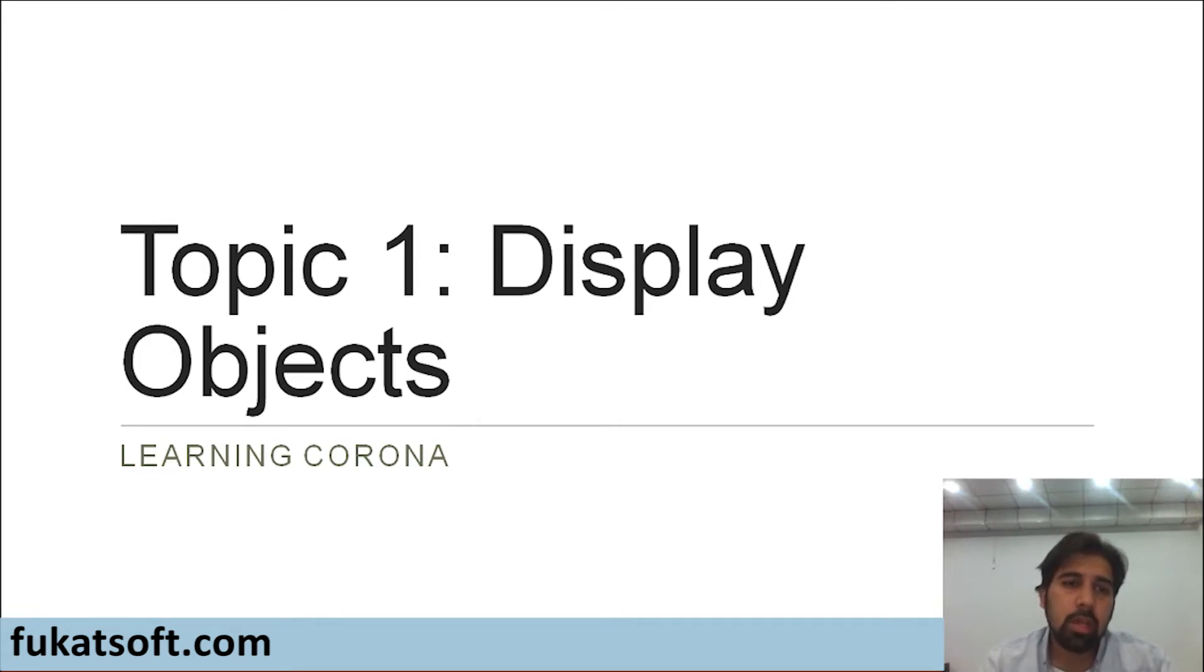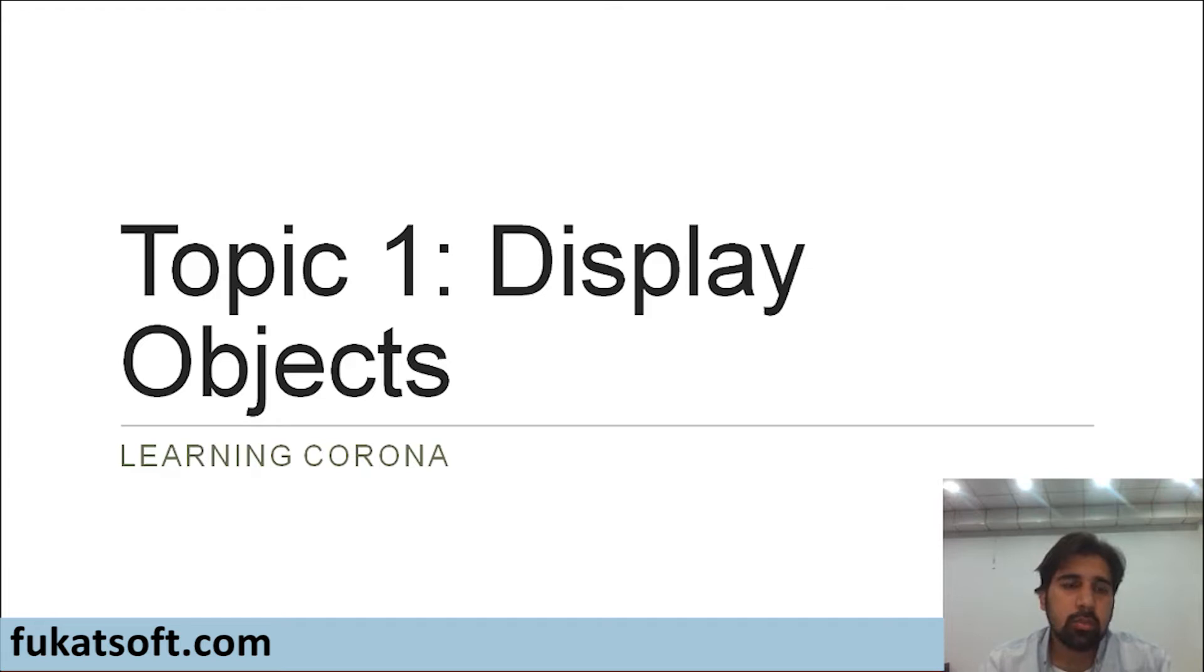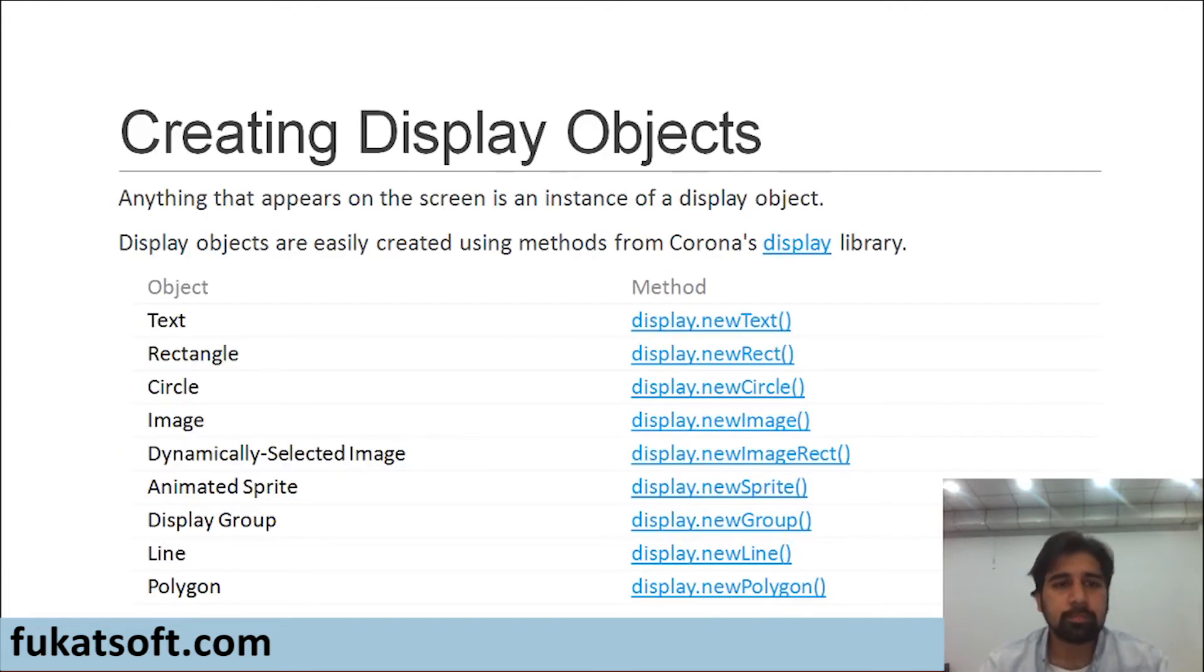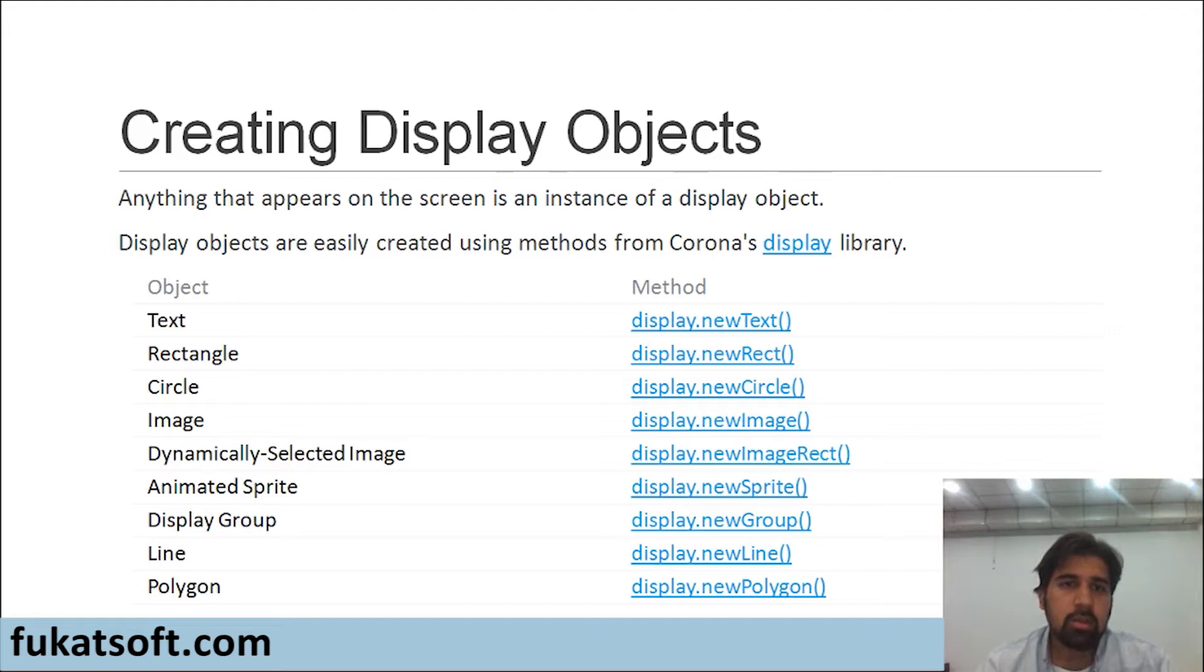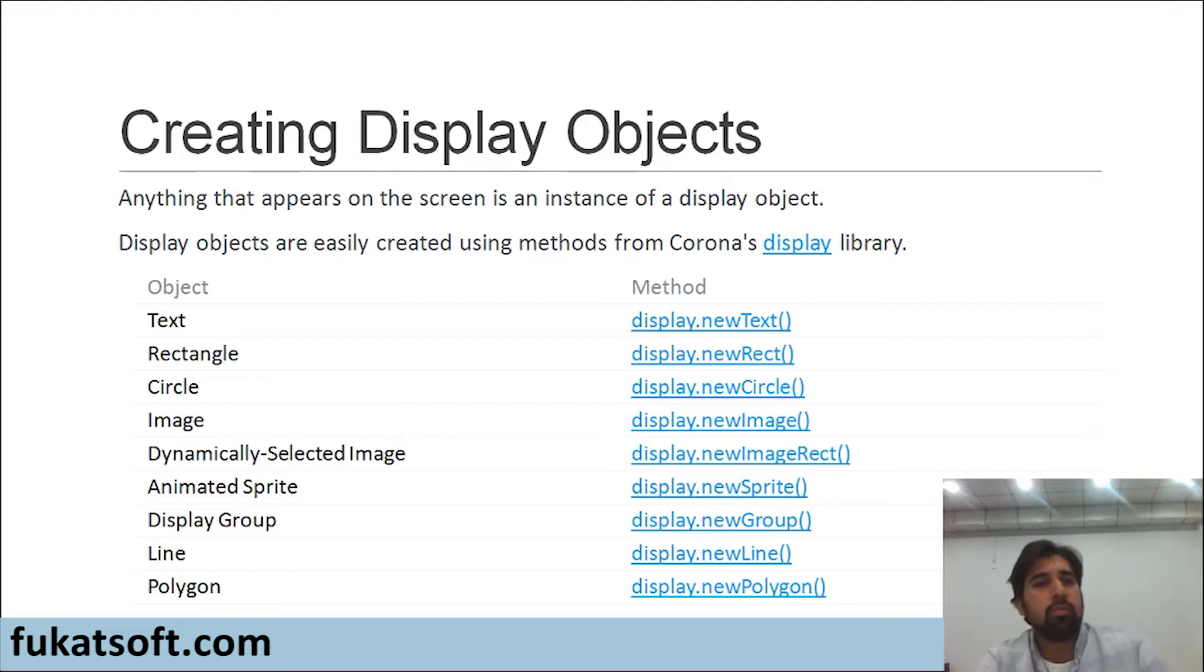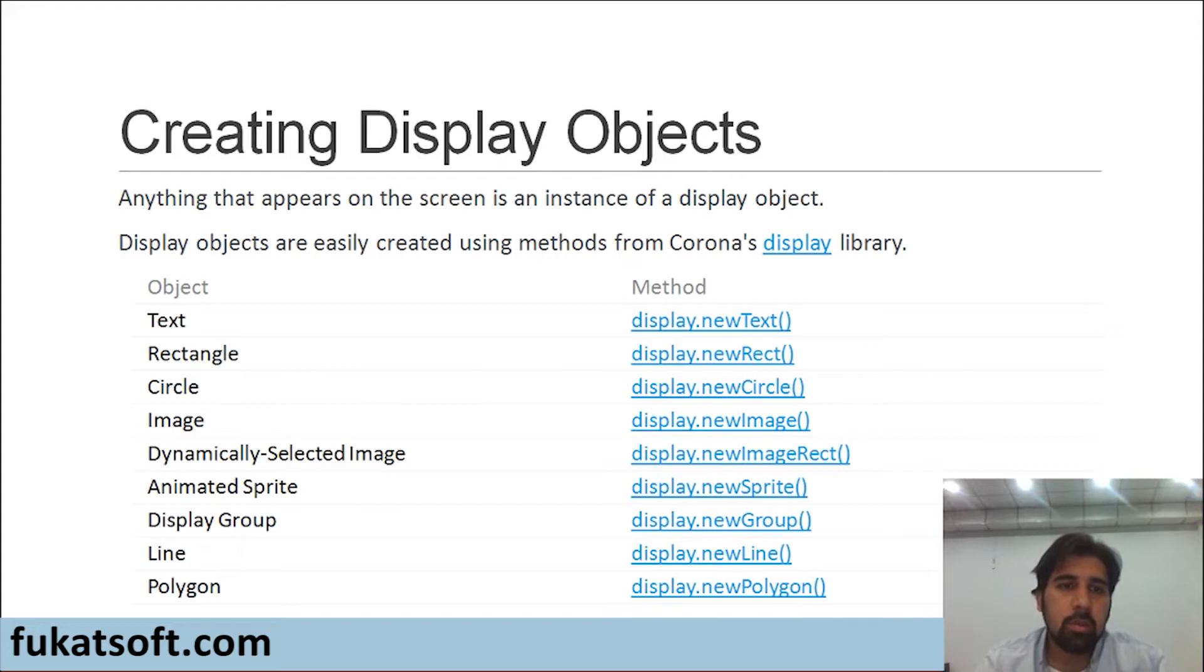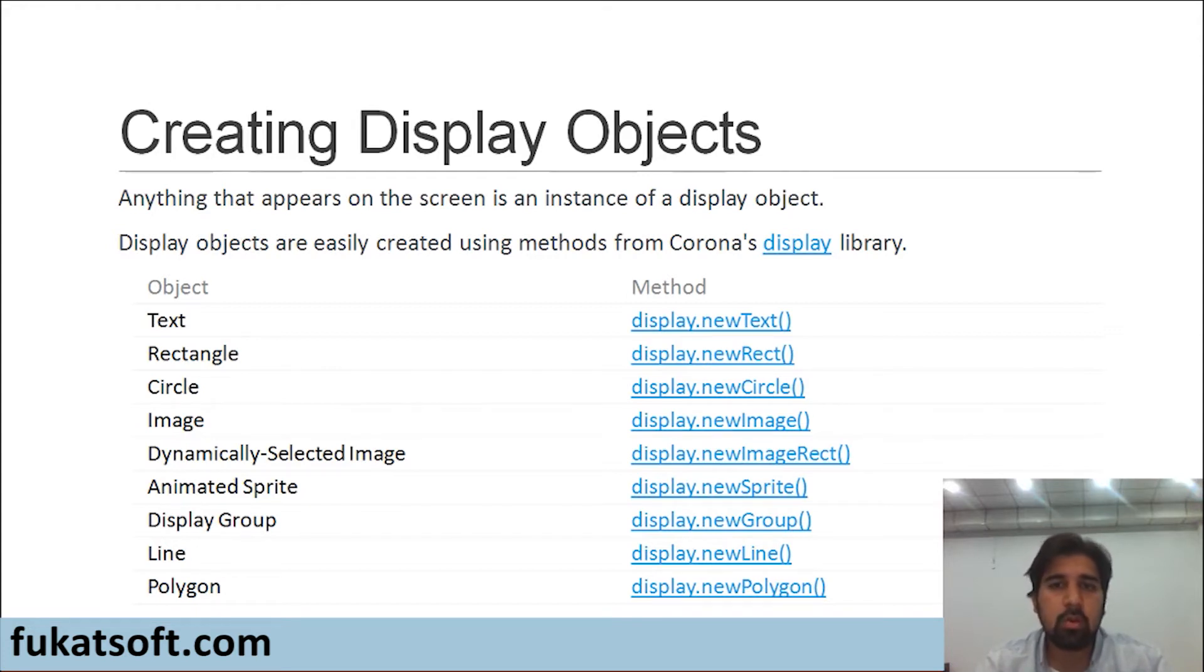In this topic, we will start with how to create a text object. Then, we will create different shapes like a circle, a rectangle, and we will draw lines as well. Anything that appears on the screen is an instance of a display object. As I told you before, it could be a shape or it could be an image or it could be an animation. Display objects are easily created using different methods or functions from Corona's display library.